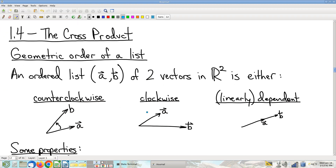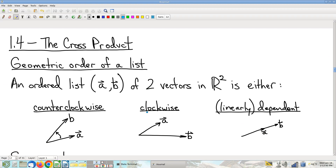We're going to move on now to 1.4. I'll point out that the order in which I present these ideas is pretty different from the order that the book presents them. There are different pros and cons to different orders. I feel like the order I present them makes the arguments more geometric and more convenient — less ugly. I encourage you to read both and ask yourself which one was less painful.